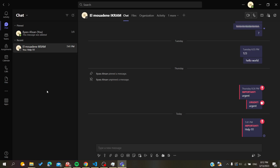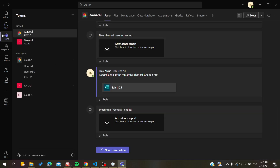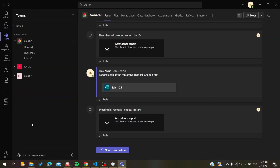Once you've done that, go to the Teams section in your navigation tab to access your Teams menu or your list of teams in the Microsoft Teams application. Now we need to change the roles of our team members.